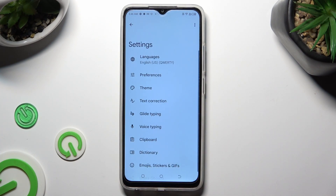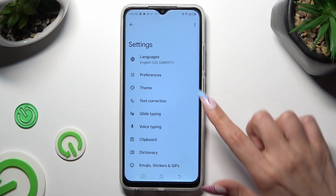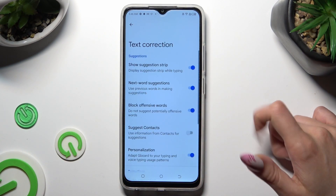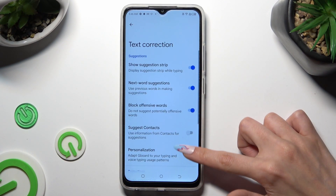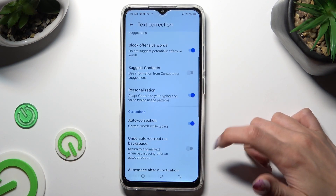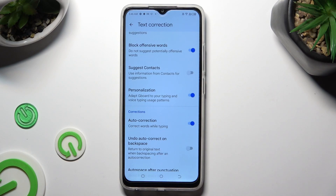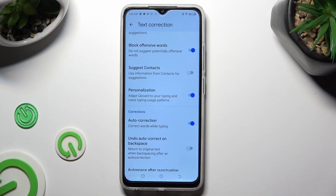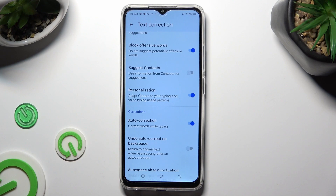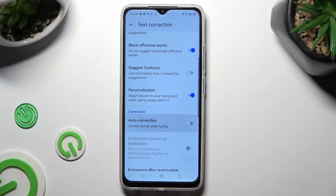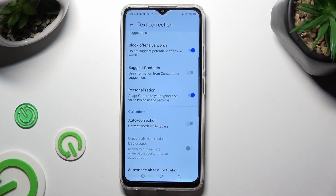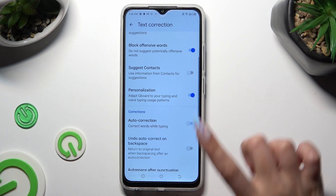Following that, just click on Text Correction, scroll down and tap on the switcher next to Auto Correction. This way you'll turn it off or on.